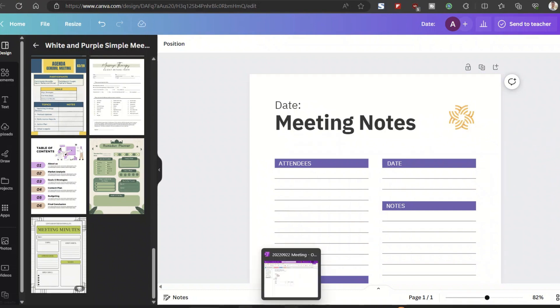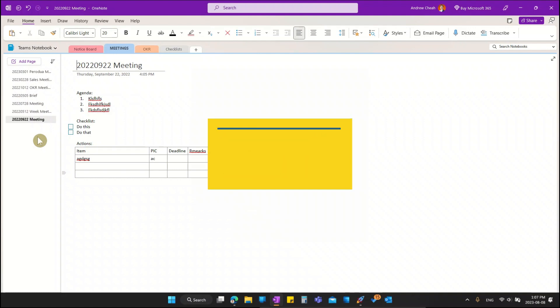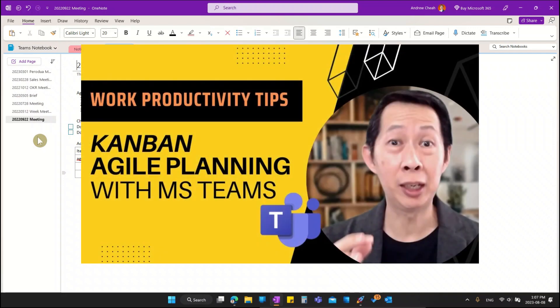Now I'm inside my OneNote, and this is a team notebook. Once you have this, you can actually connect it to Microsoft Teams and everyone on your team can share one notebook where you can record all your meetings — so you don't have to waste time finding agendas or action items. If you'd like to learn more about using OneNote inside Microsoft Teams, leave a comment below and I'll do a separate video on that.